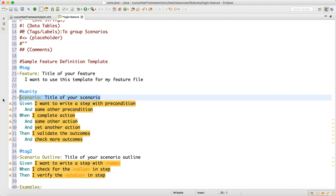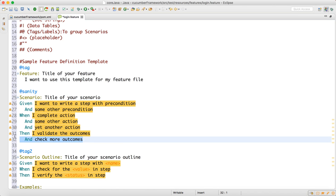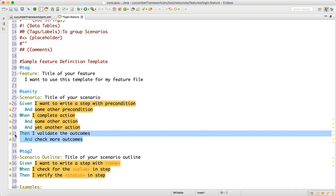Inside that tag I can write the scenario title: 'Login with valid credentials'. That is the scenario. 'Given' — what is the precondition? 'When' — you perform some actions. 'Then' — what is the outcome? Generally your feature file scenario is divided into three parts: the prerequisite, the action, and the outcome after you perform the action.